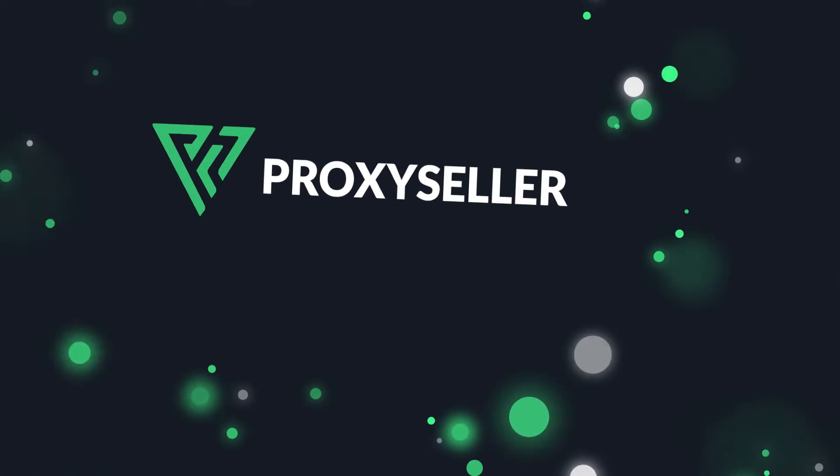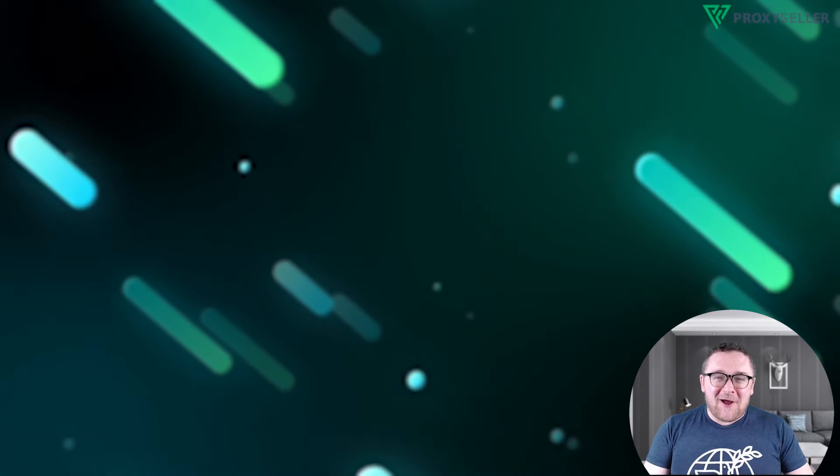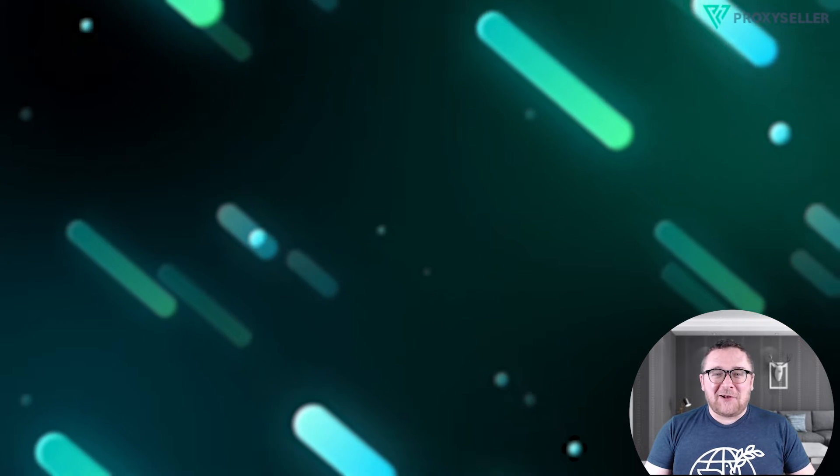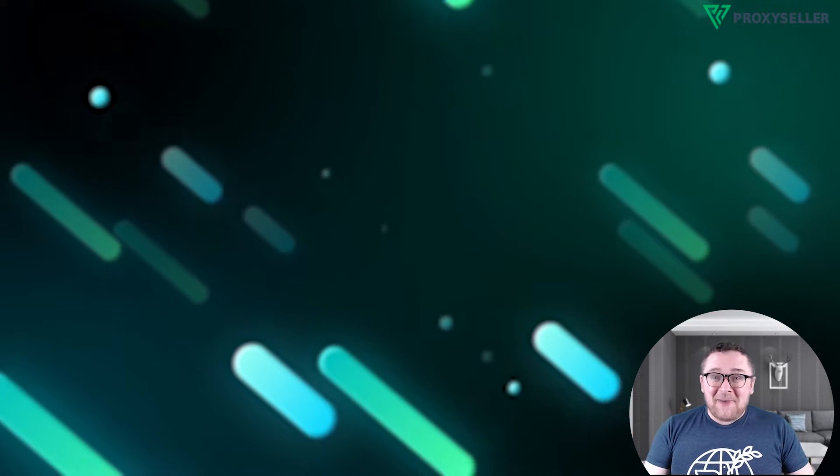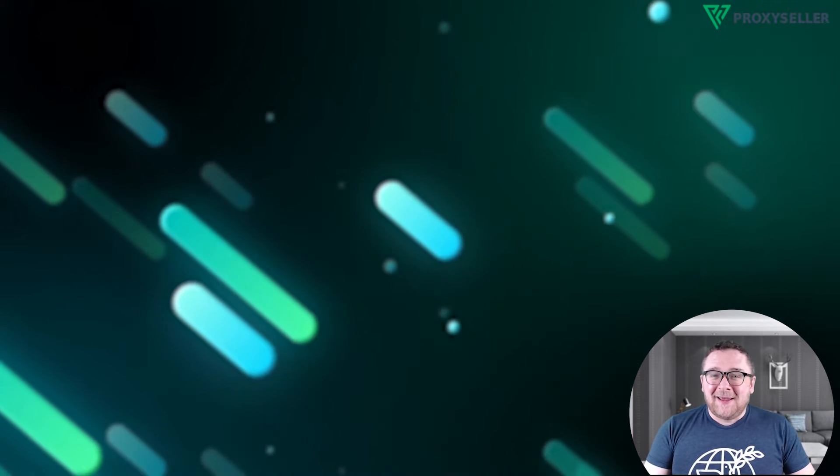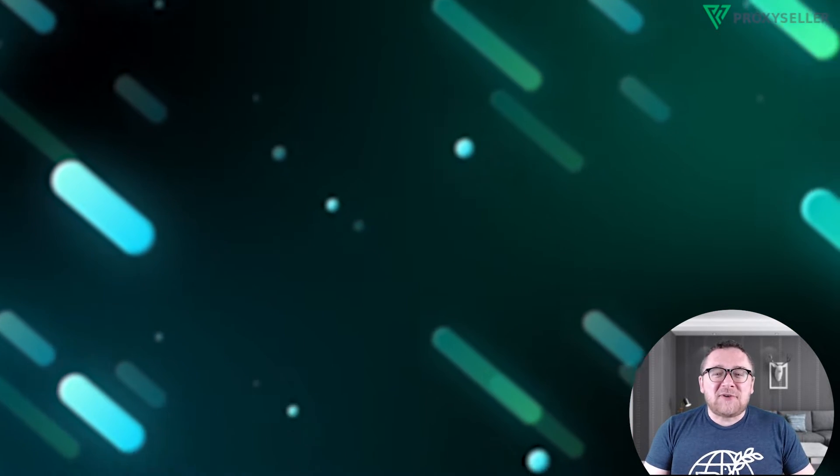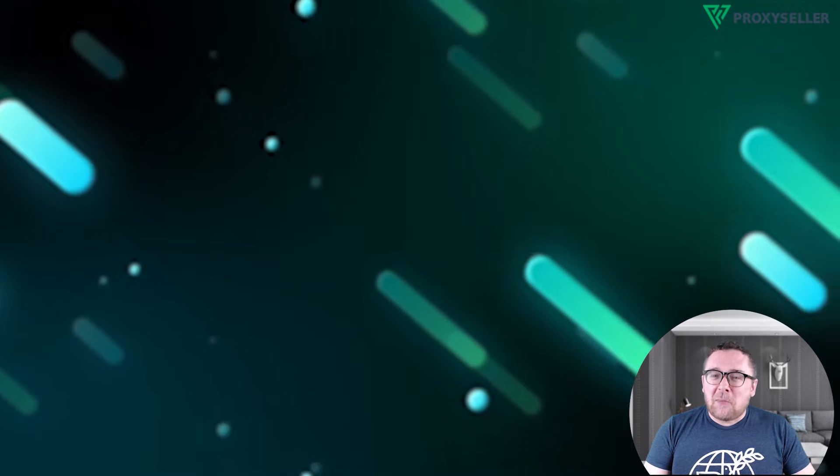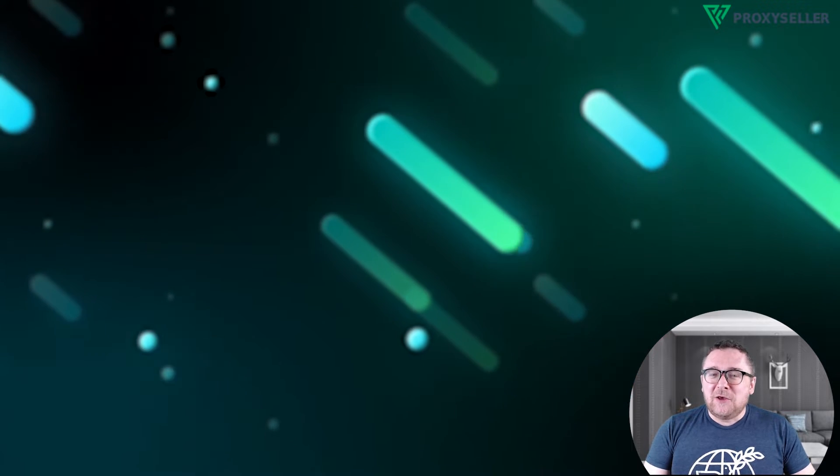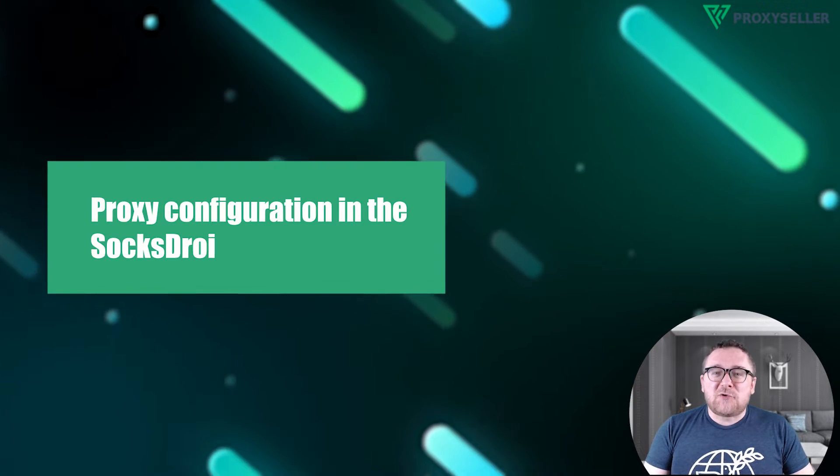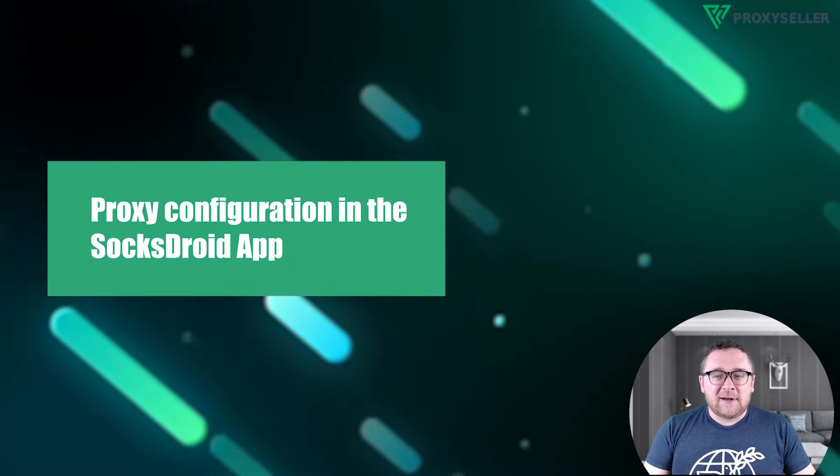Hey everyone, you are on the Proxy Seller channel. My name is Max. In today's video, I'll demonstrate how to configure a proxy using the Soxtroid application.